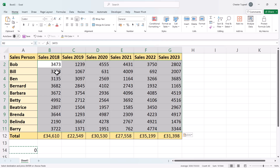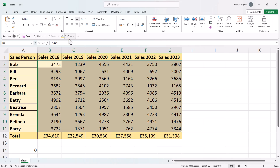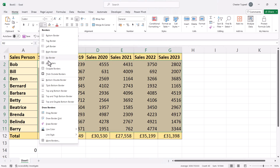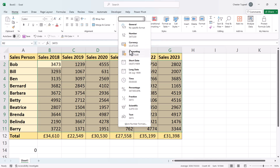What that does is effectively add zero to all the values, which means they have to be returned as numeric values. The downside of this method is that we lose the formatting. I could quickly resolve that, but it is a bit of a shame that we lose the formatting.